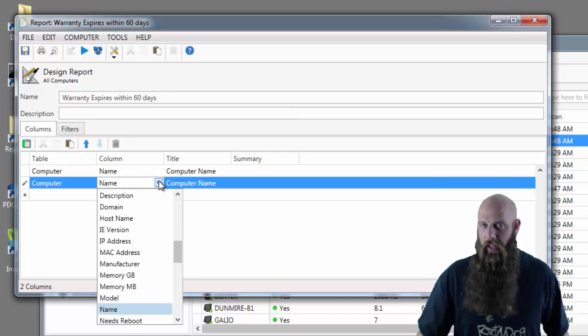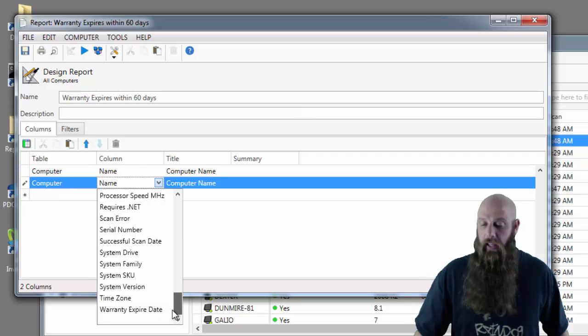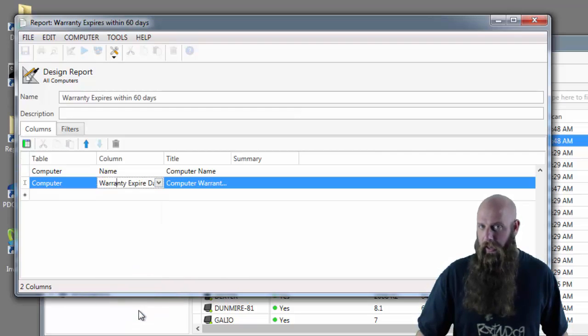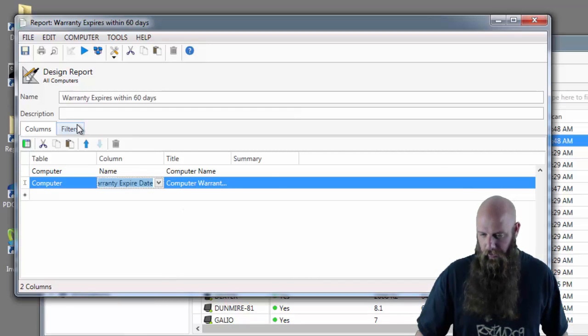Any custom item that you add is going to be available in the computer table. So we go to the computer table again, go to warranty expire date, and now we have to specify the filters.